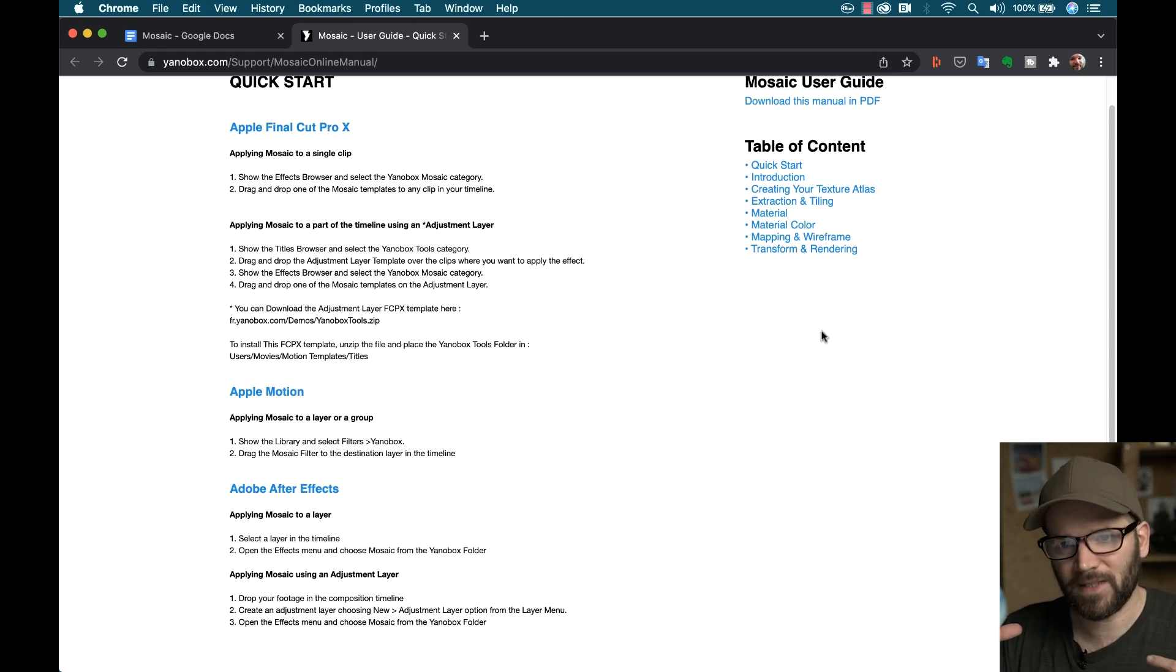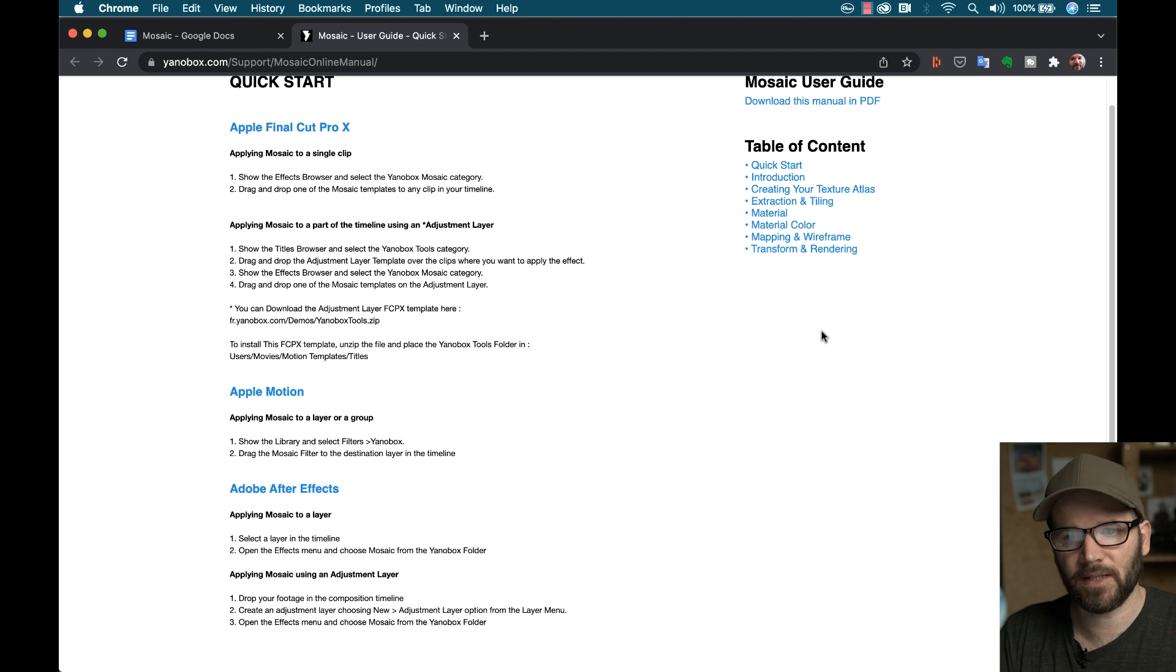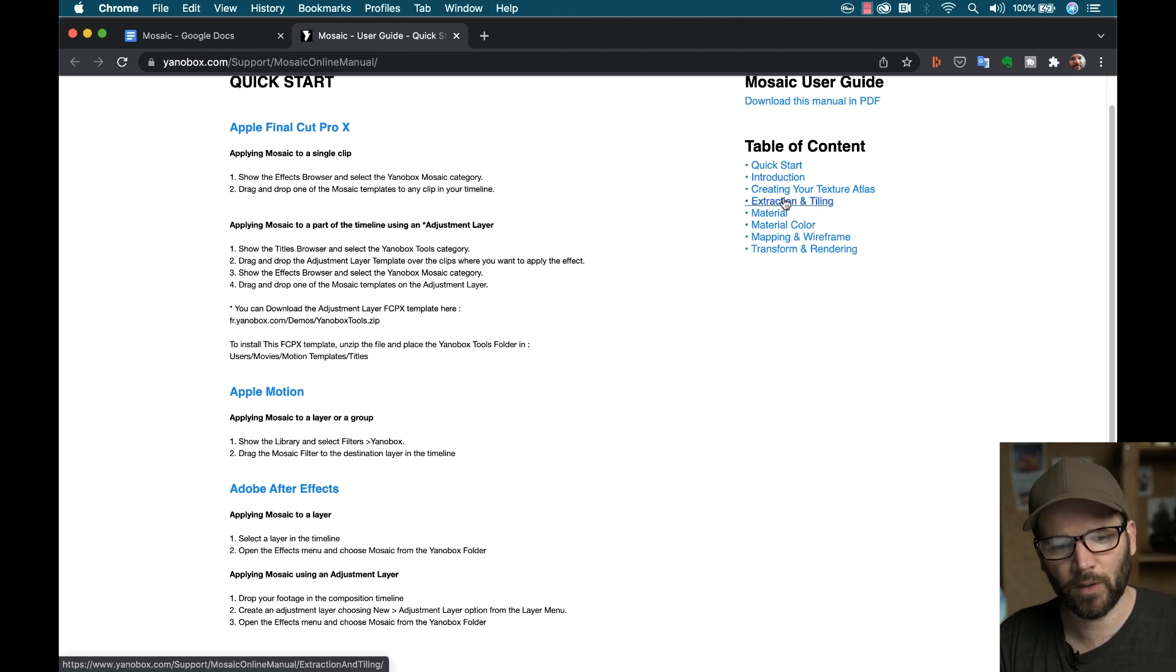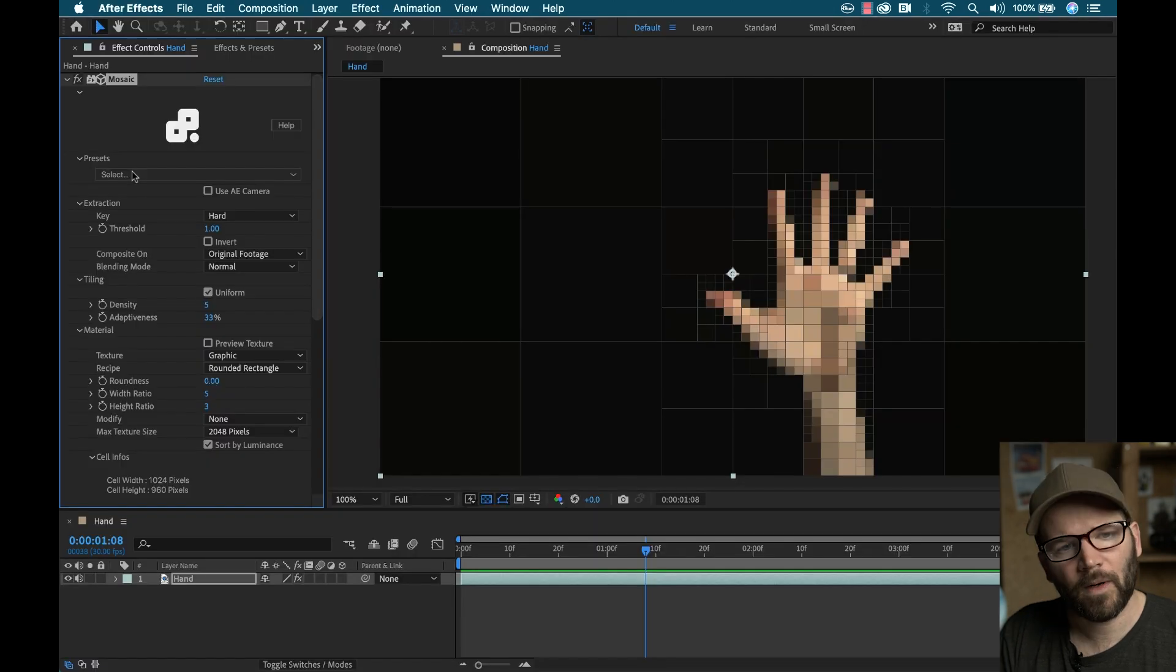But once again, there's so many parameters, and this is so powerful. You'll definitely want to dive in and take a look at how to work with these.